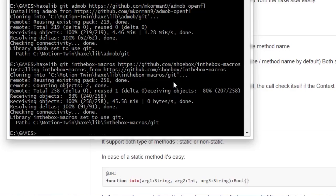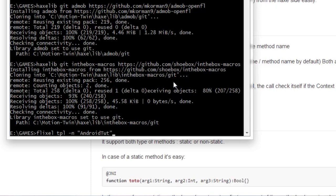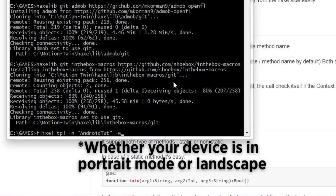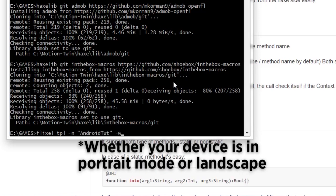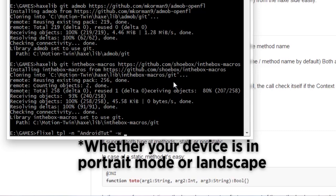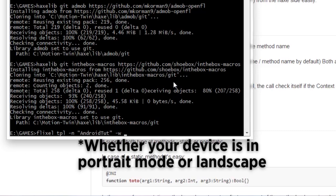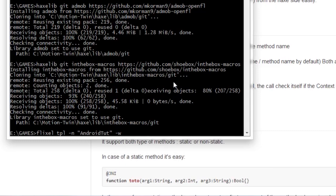Now for creating a project, what I tend to do is I would obviously do it the normal way by doing Flixel TPL and then the name. I'll just call it Android Tutorial, or just tut. And then for the width, now if you want it to be portrait obviously you want the width to be smaller than the height, but if you want it to be landscape you obviously want the width to be larger. It's general sense, you know that.